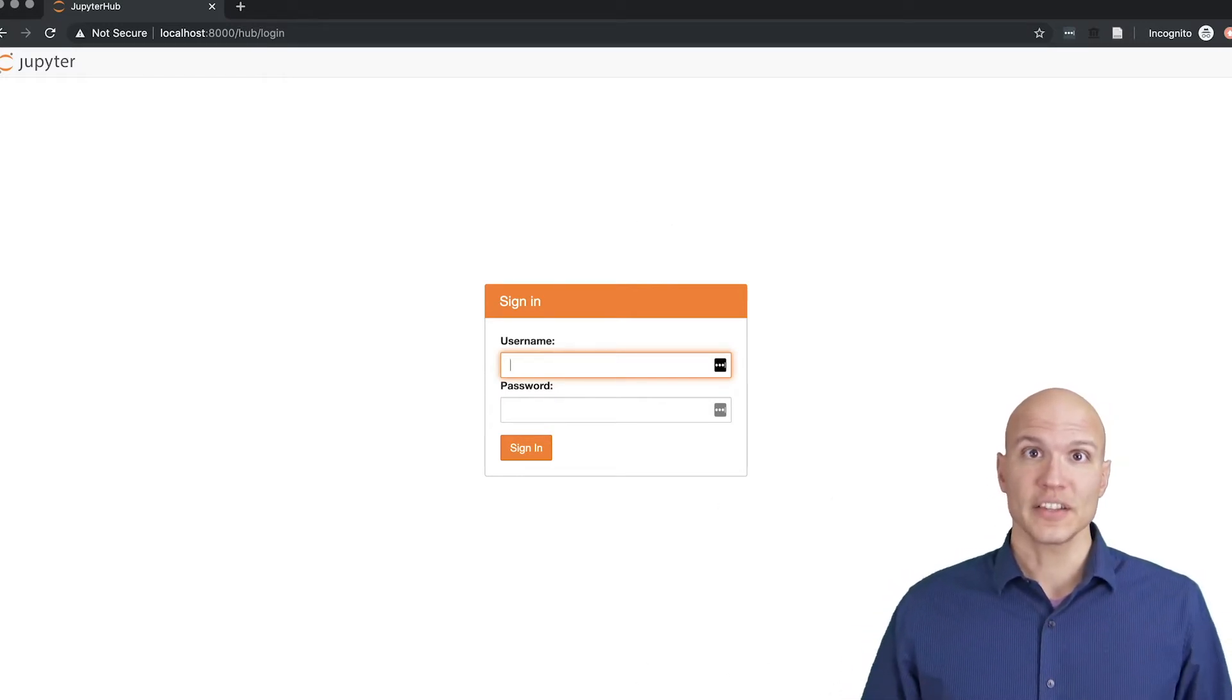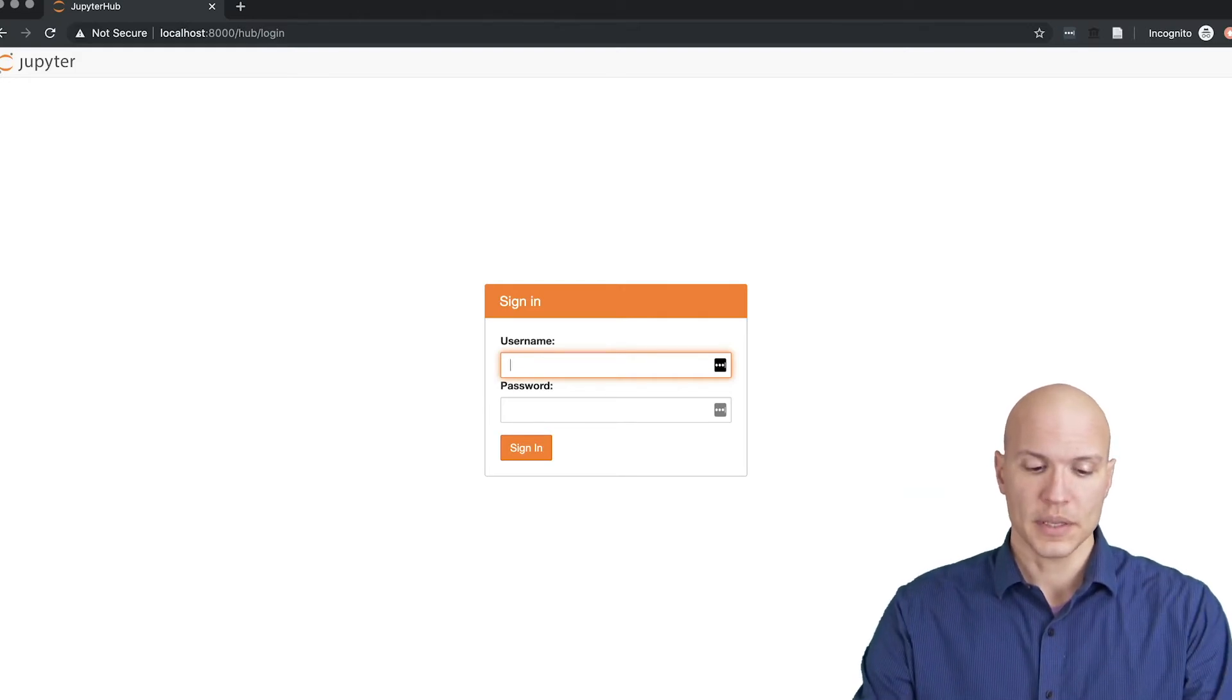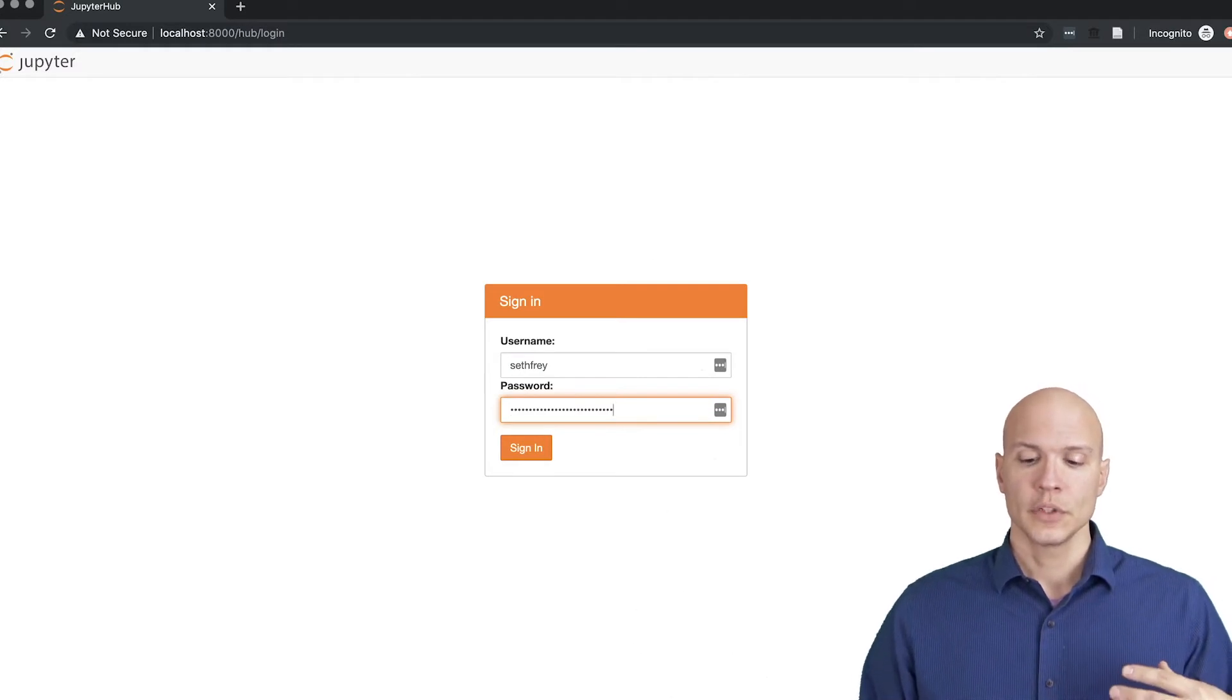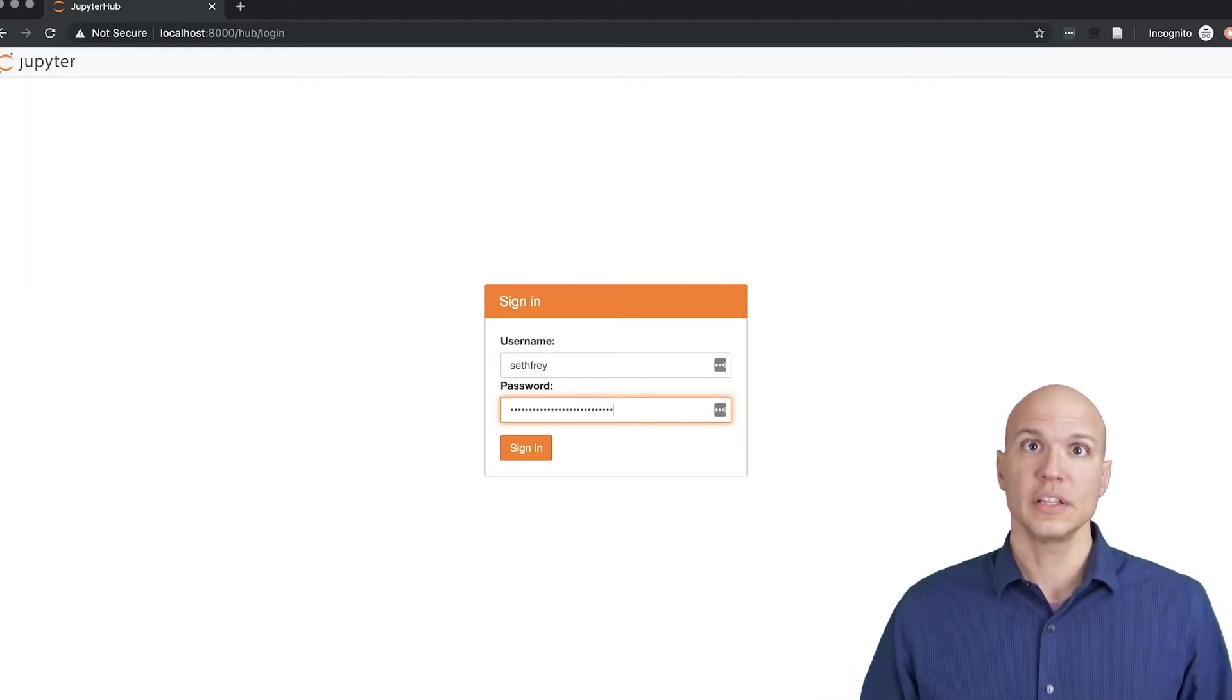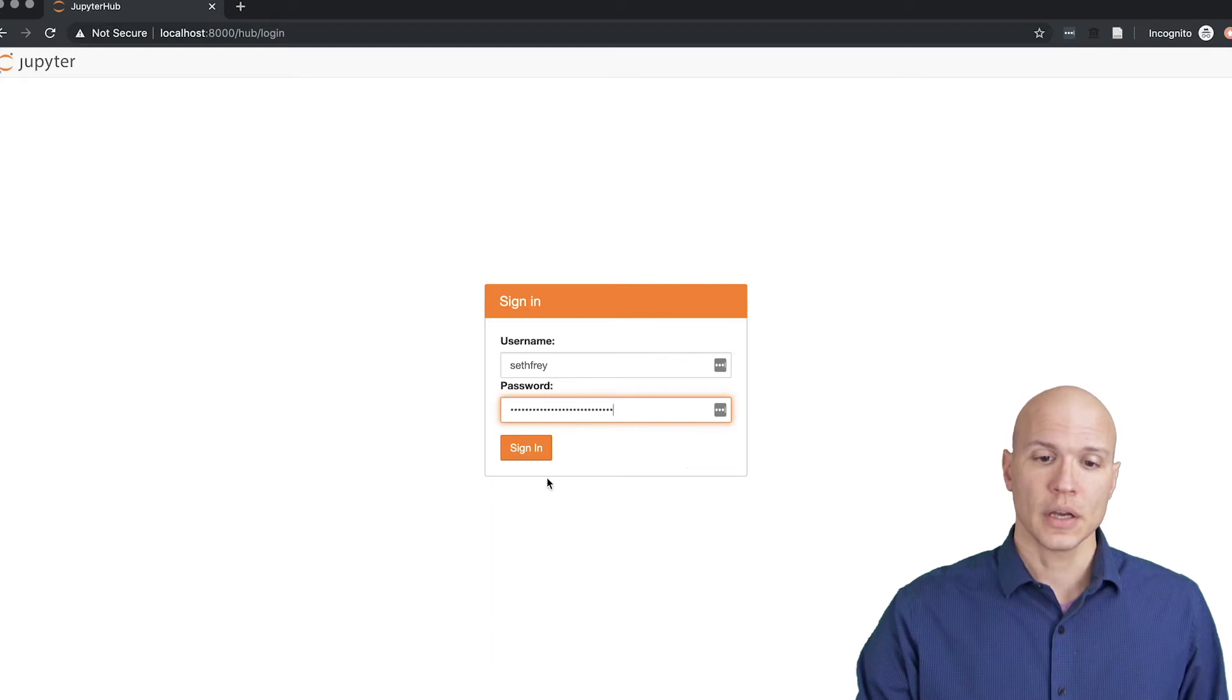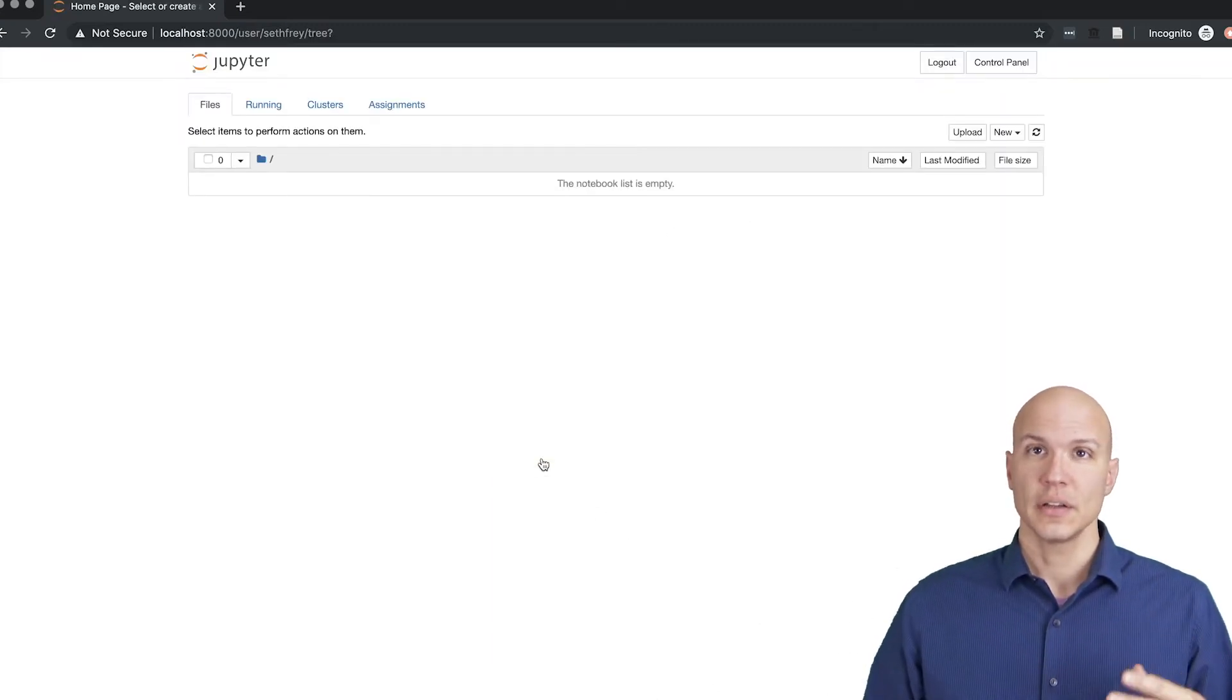So you're looking at the screen. What do you do? You're going to type in your same university password and username, and that's going to take you to this screen.